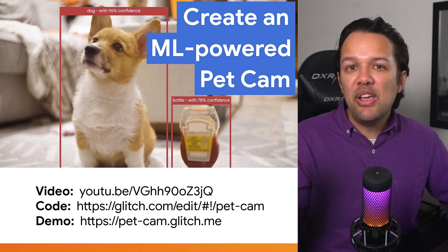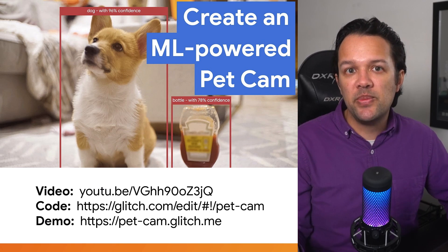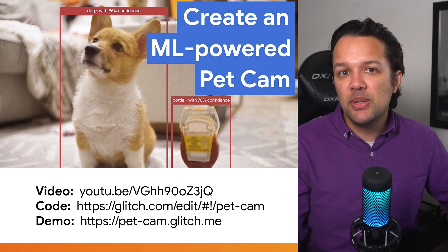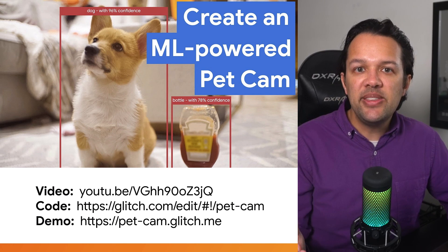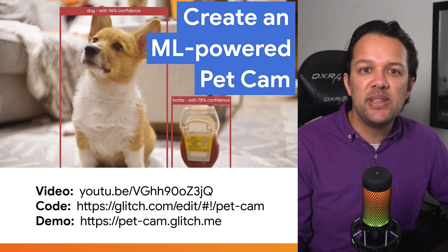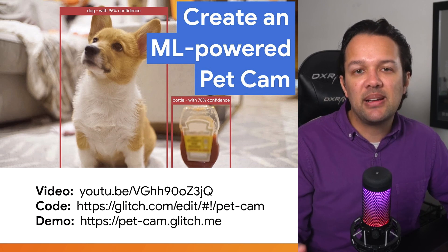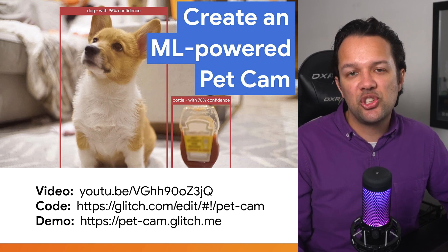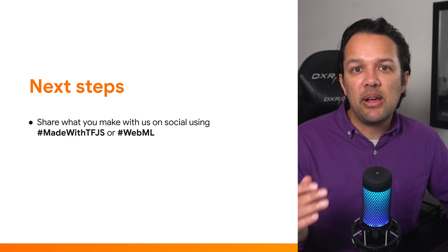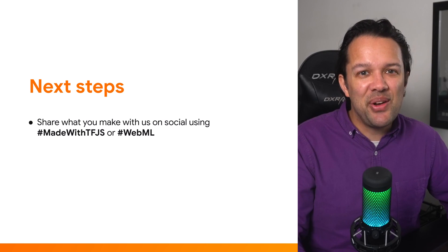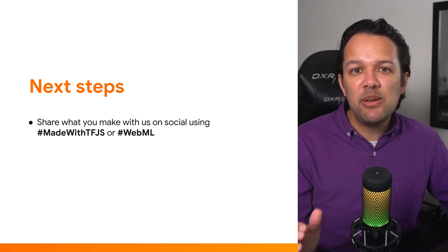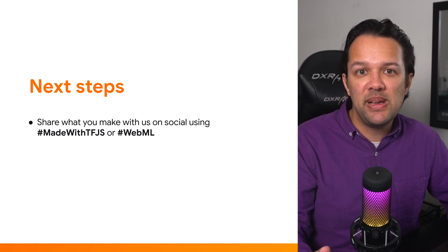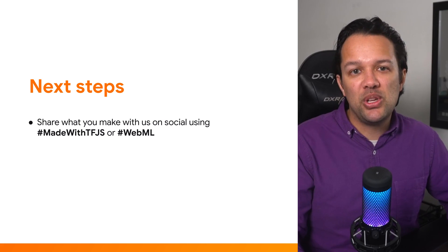Now, if you'd like to see how I solved some of these problems in my PetCam solution that builds upon the code you wrote today, feel free to check out this video that goes into much more detail and check out the code directly via the link shown. Now, if you make something useful, consider sharing it with the community using the MadeWithTFGS hashtag on social media like Twitter and LinkedIn so we can see what you've created.